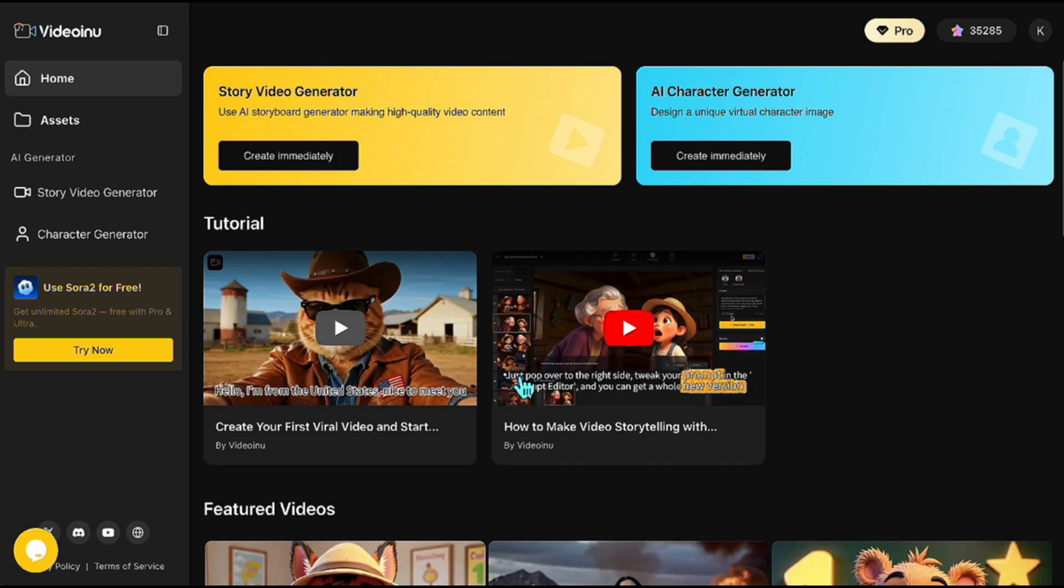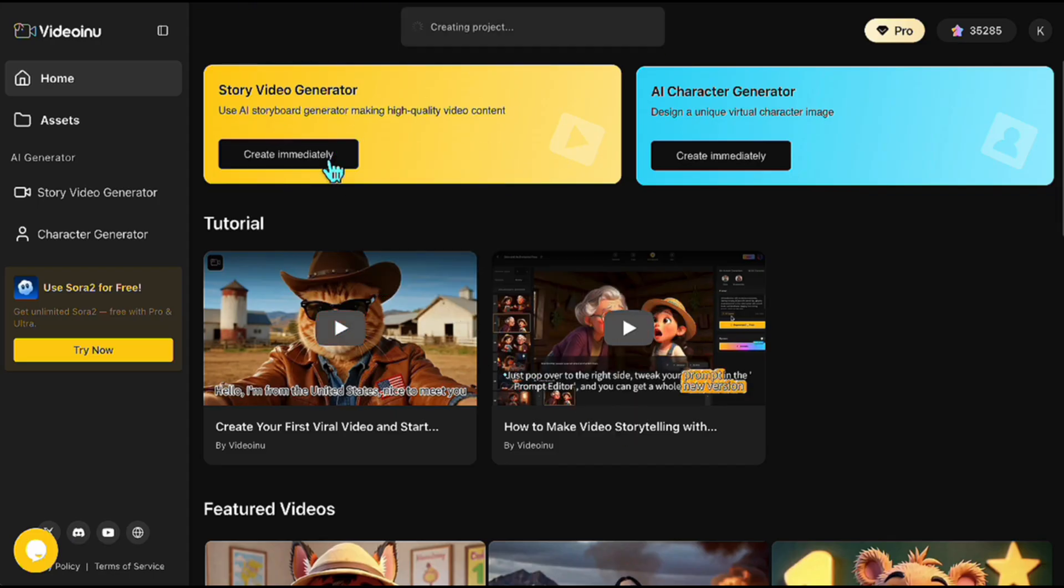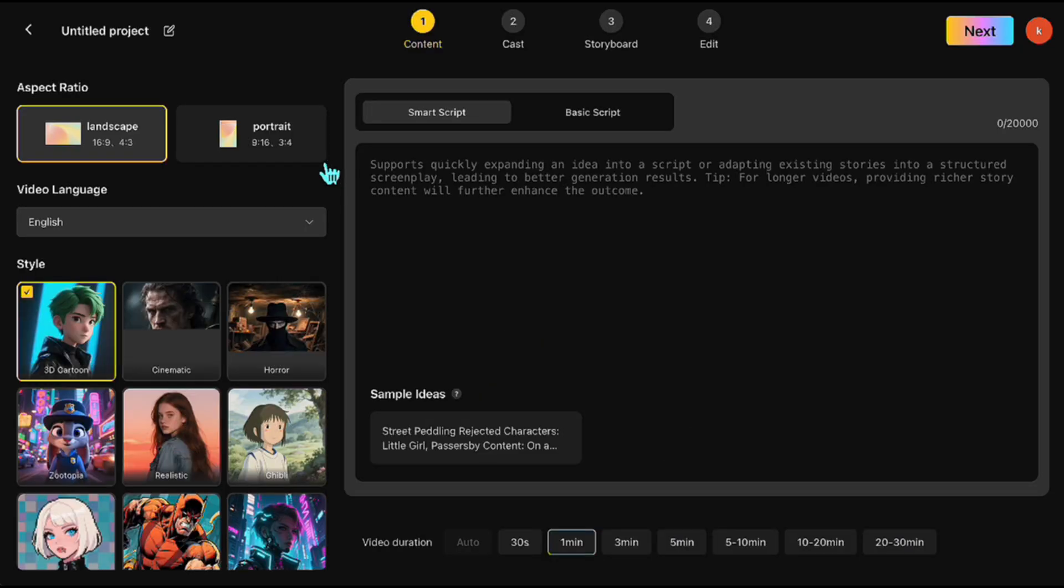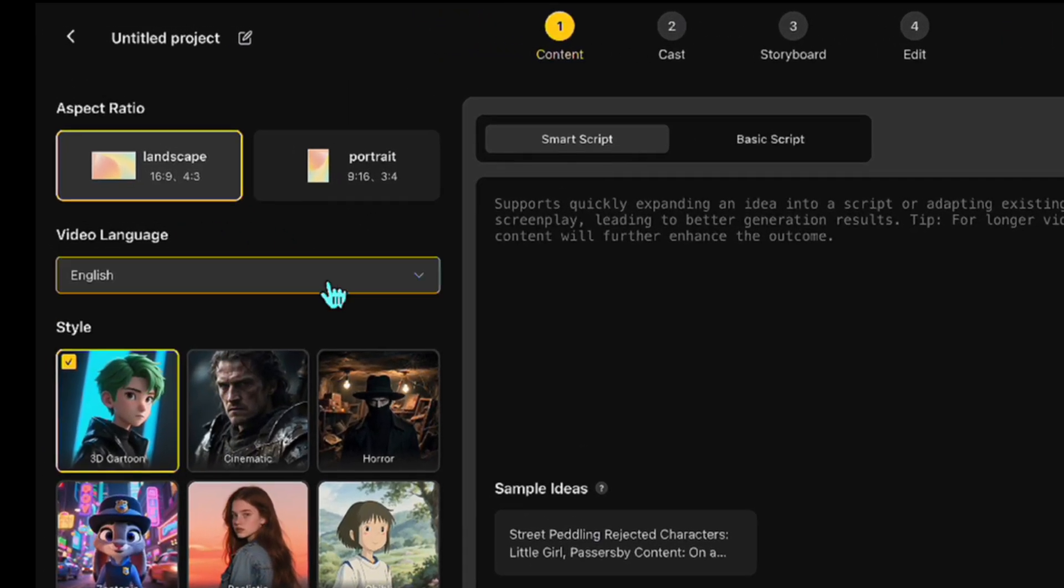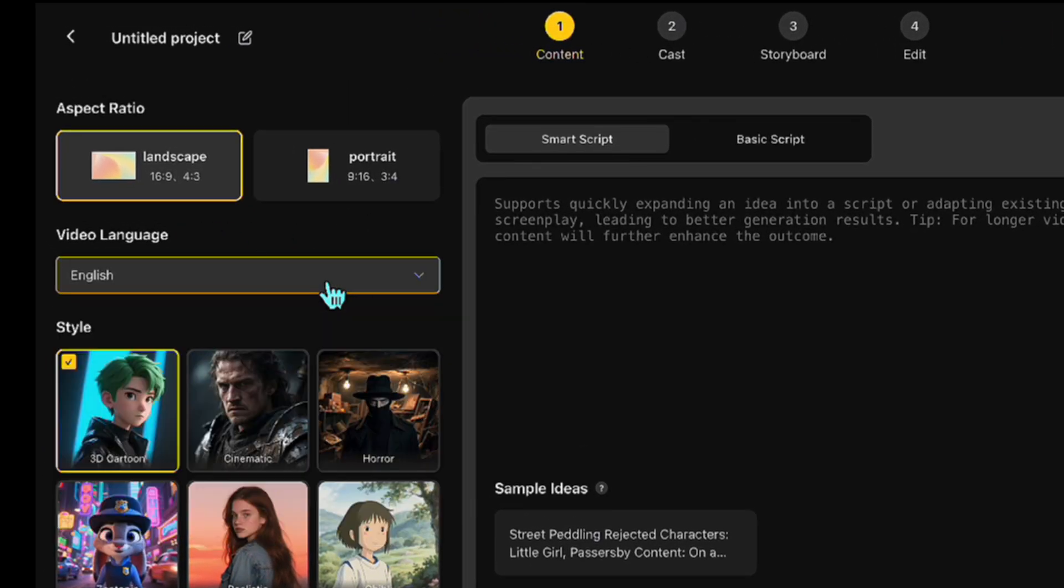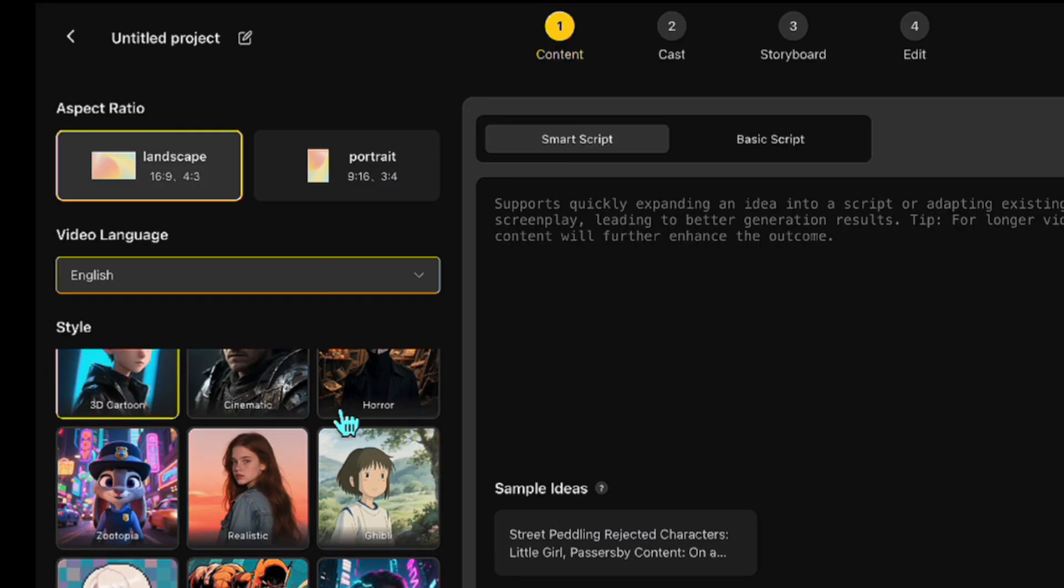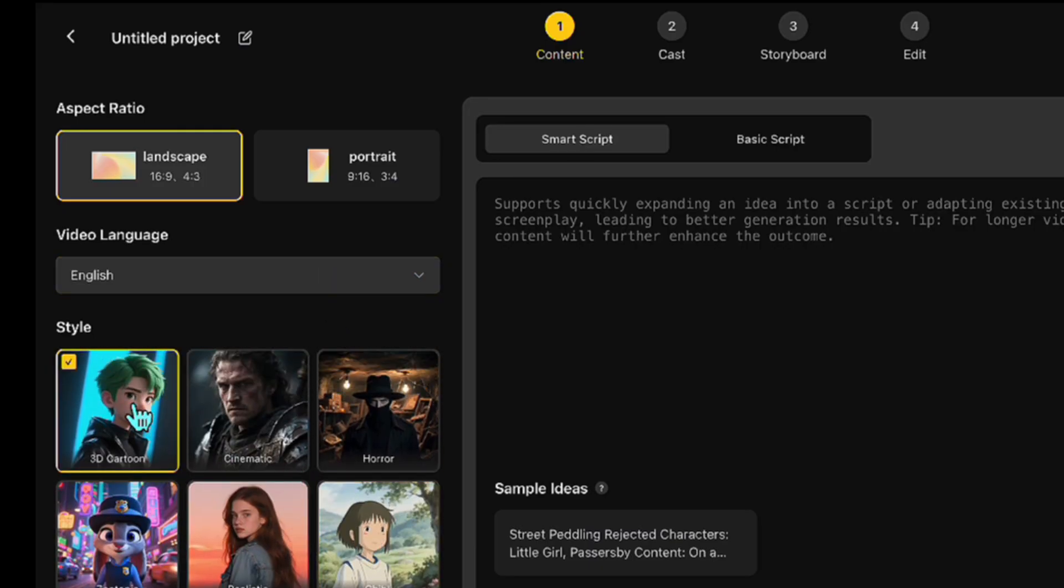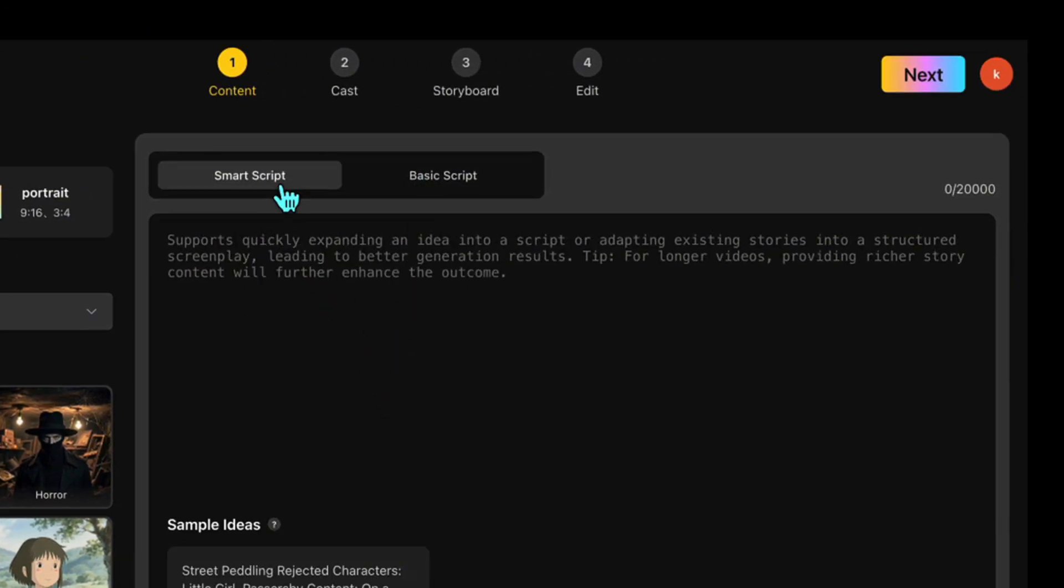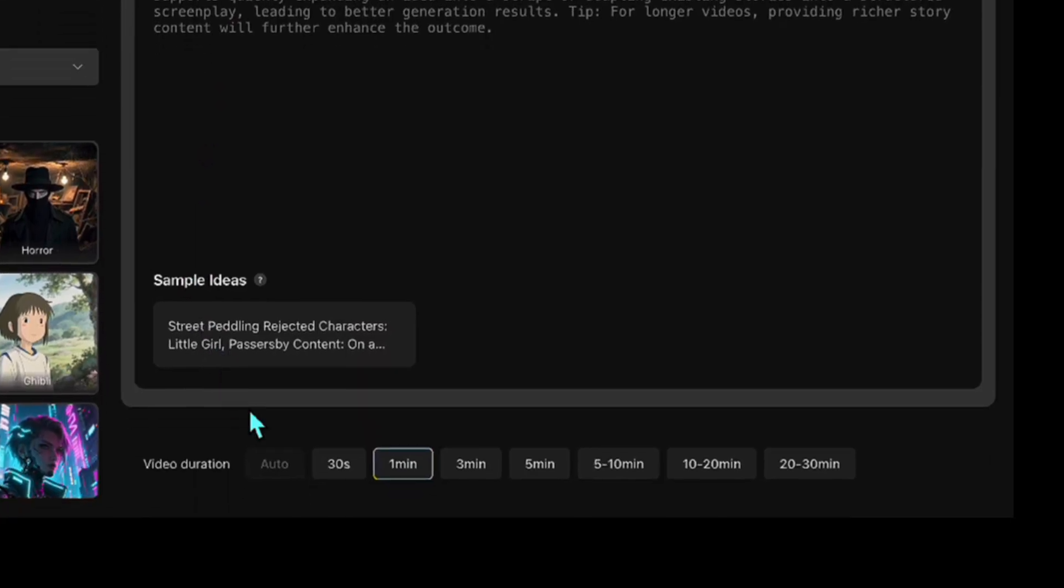To create a video with Video Inu, this time we'll select the Story Video Generator tool from the platform. You'll see a screen like this. On the left side, you can adjust the aspect ratio and language, and below that, choose from many different styles. I'm going to select the 3D cartoon style for this demo. In this section, there are two options, Smart Script and Basic Script. With Smart Script, you can simply type your idea, and it will generate a full script automatically. If you already have your own completed script, you can choose Basic Script and paste it there. For this demo, I'll be using the Smart option. At the bottom, you can also set the video length. You can create a complete video up to 30 minutes long with just one prompt.